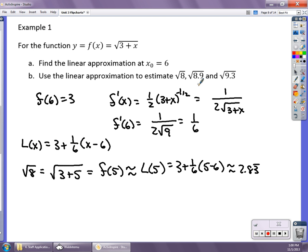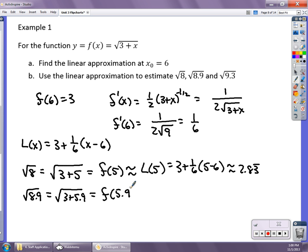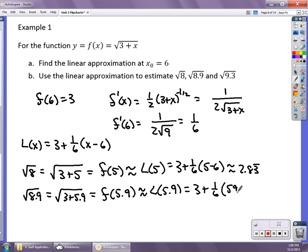For the square root of 8.9, that's √(3+5.9), which is f(5.9), approximated by L(5.9): 3 plus one-sixth times (5.9 minus 6), giving approximately 2.983. Notice that 5.9 is closer to 6 than 5 is, so this estimate should be a little bit closer than the previous one. We'll talk more about how far off these estimates are later in the unit.